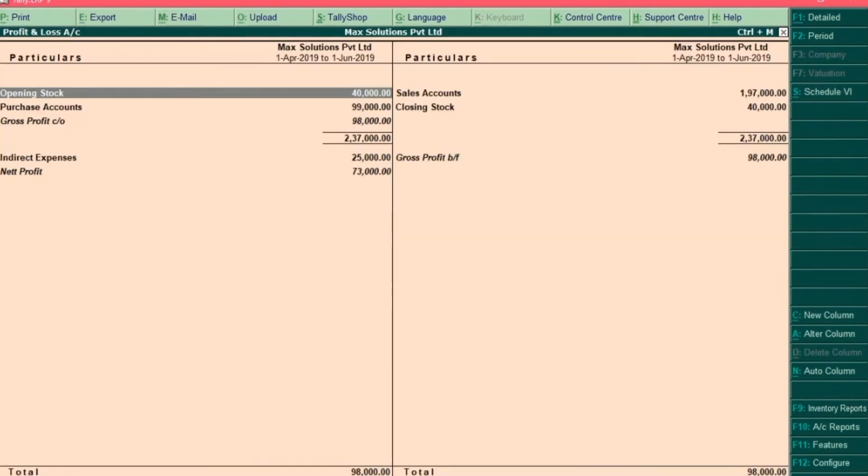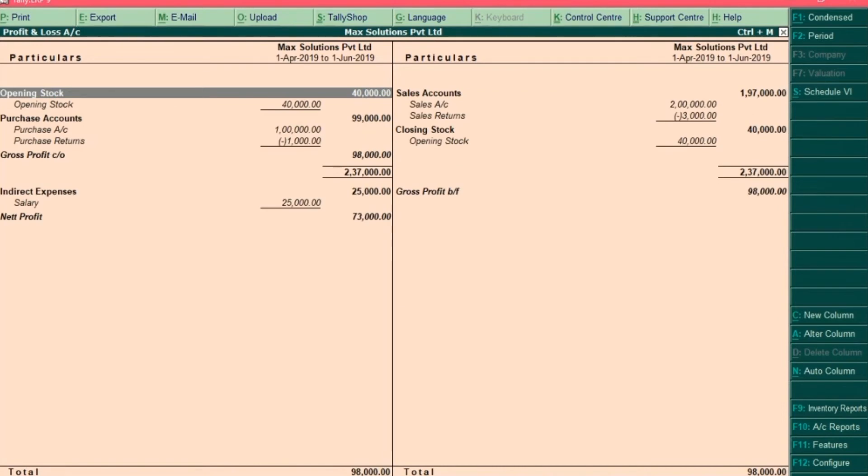Now press Alt F to expand the details. This is the profit and loss statement from 1st April to 1st June.